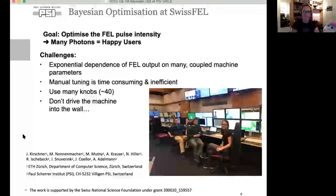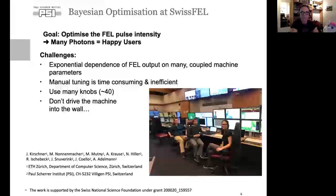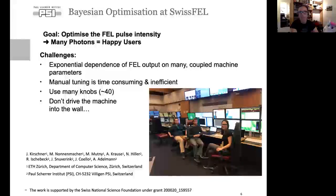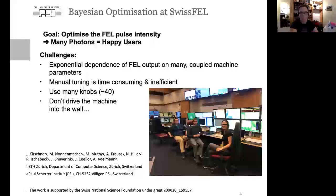Our main contact is PhD student Johannes Kirschner in Andreas's group. The goal for the project was optimization of the FEL pulse intensity — more photons means happy users at an FEL. The challenges are an exponential dependence of FEL output on many coupled machine parameters, and manual tuning can be really time-consuming and inefficient when you have many knobs.